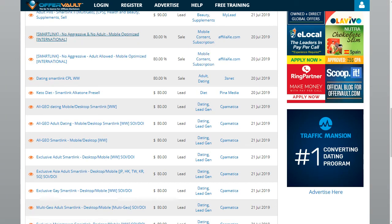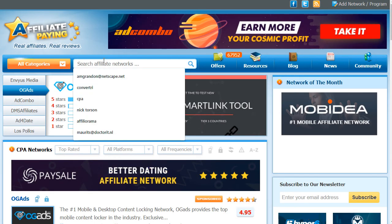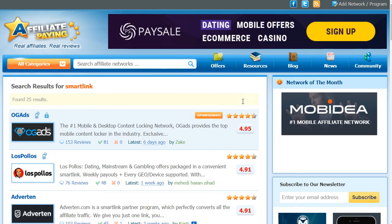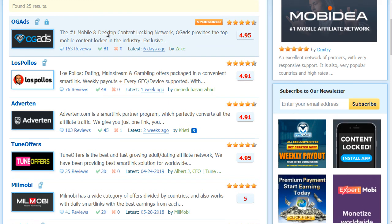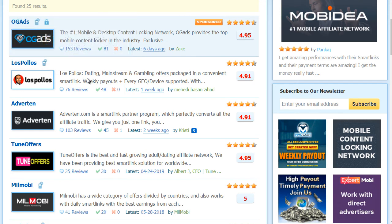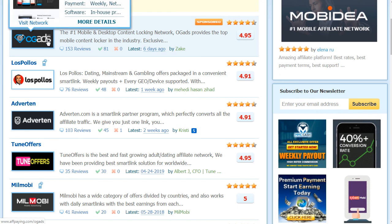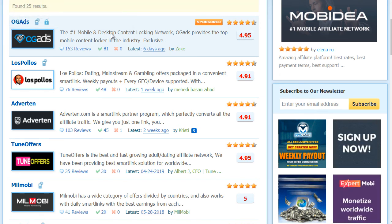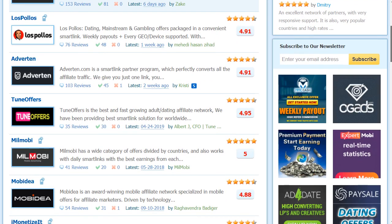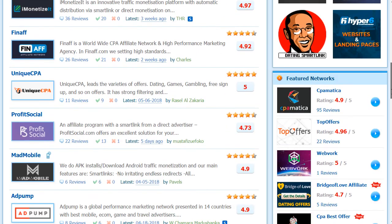Let's also go to affpaying.com and type in 'smart link' to see what we get. Most sites nowadays have smart links — for example, Las Polos has an adult dating smart link, OG Ads has a smart link, and Advertin has a smart link. Smart links are very popular nowadays, so just go through and see what you like.